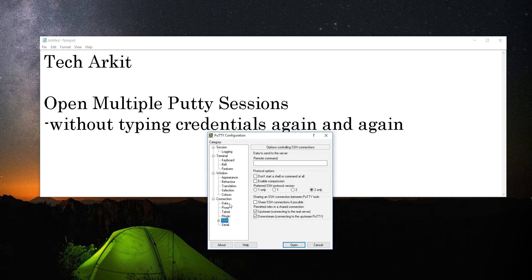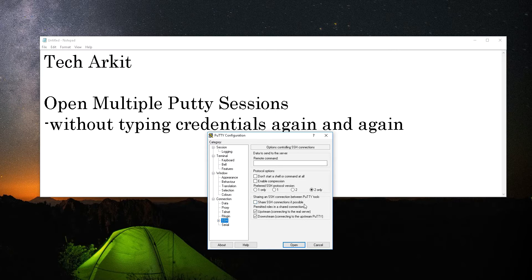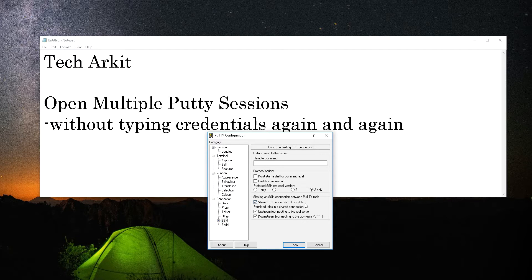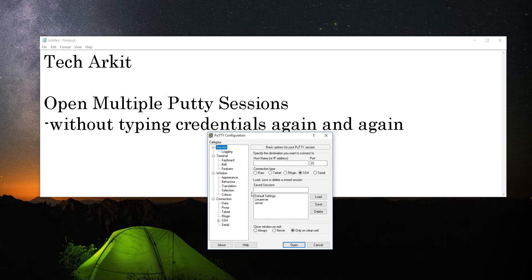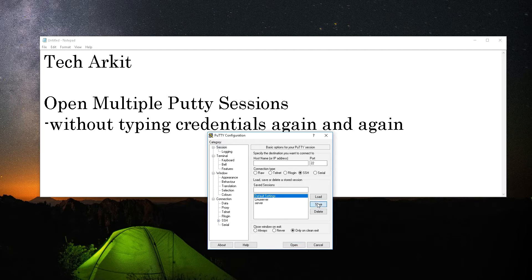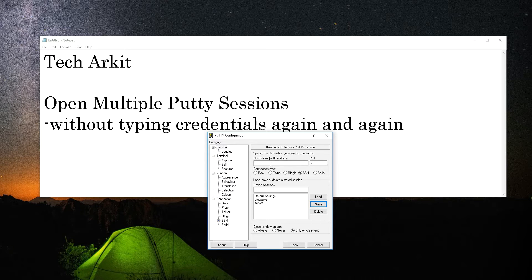Click on this 'Share SSH connection if possible' option, and go to the session and select default. Save the settings. Now what you have to do is open your session.